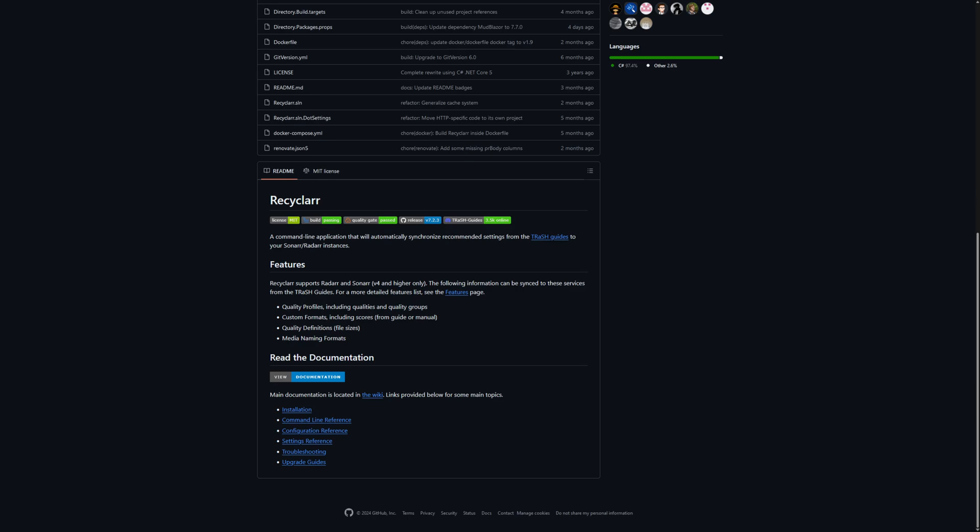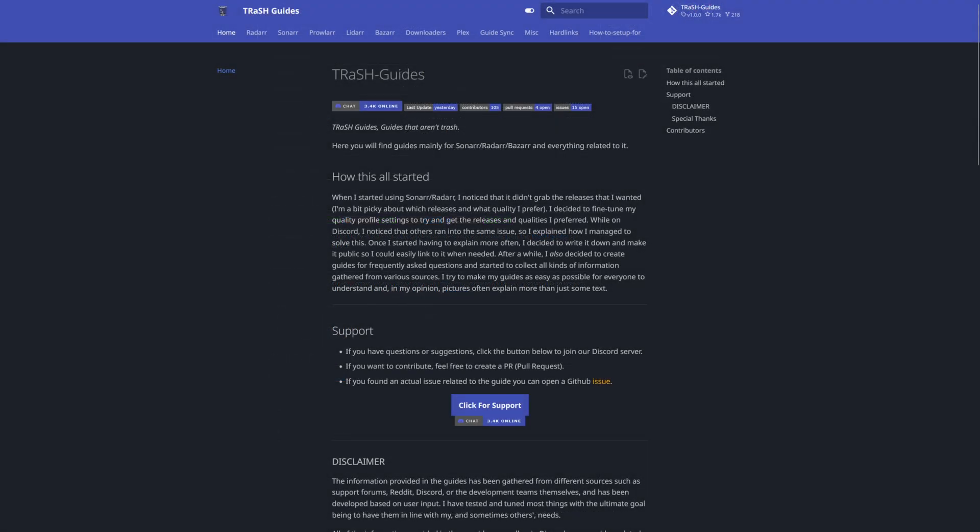Then there's Recyclarr. What Recyclarr does is it synchronizes your settings based on what are called the Trash Guides. The Trash Guides are a really great way to set up all of your R's, and if you do want to set them up I would highly suggest you utilize the Trash Guides — I'll leave a link in the description. That's basically where I got all of my setup utilities and figured out how to make everything as efficient as possible working alongside one another. Recyclarr will constantly keep my configuration synchronized with whatever the Trash Guides uses as the default settings.